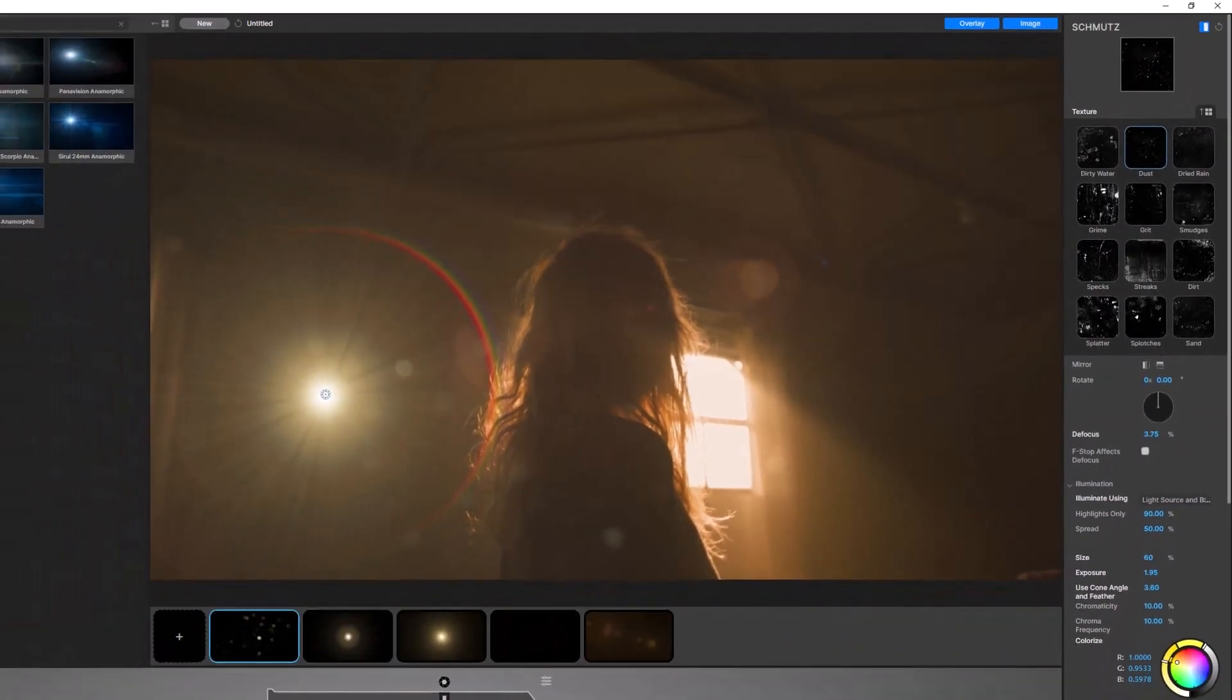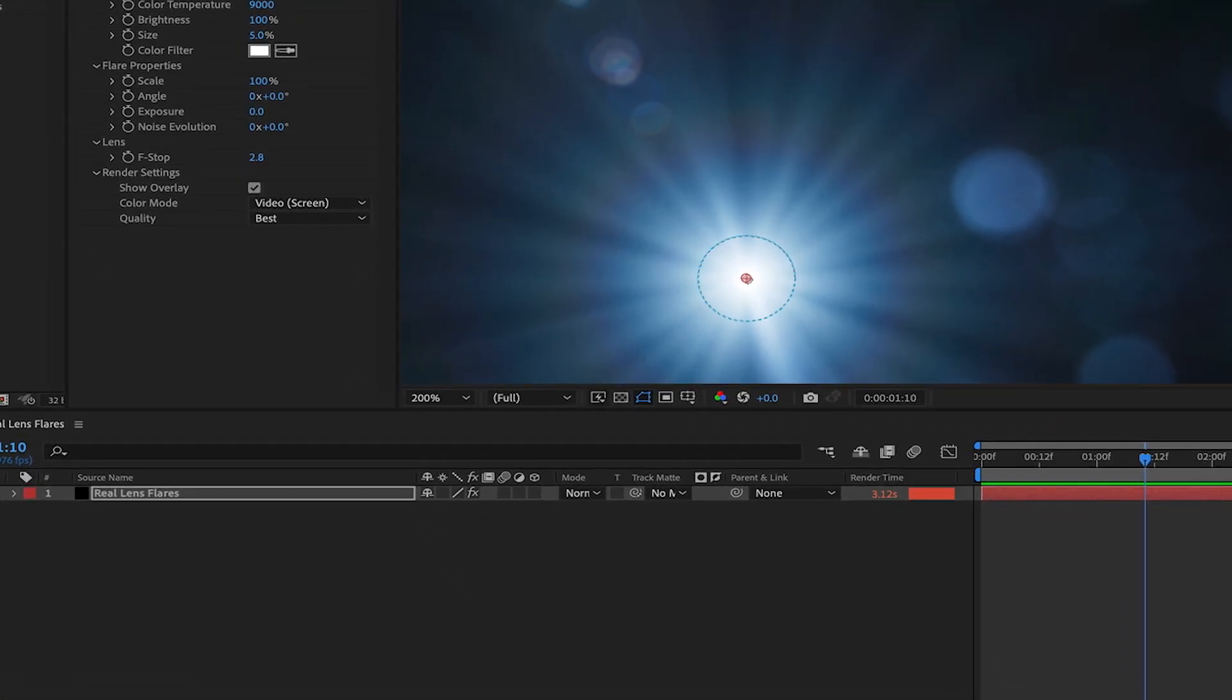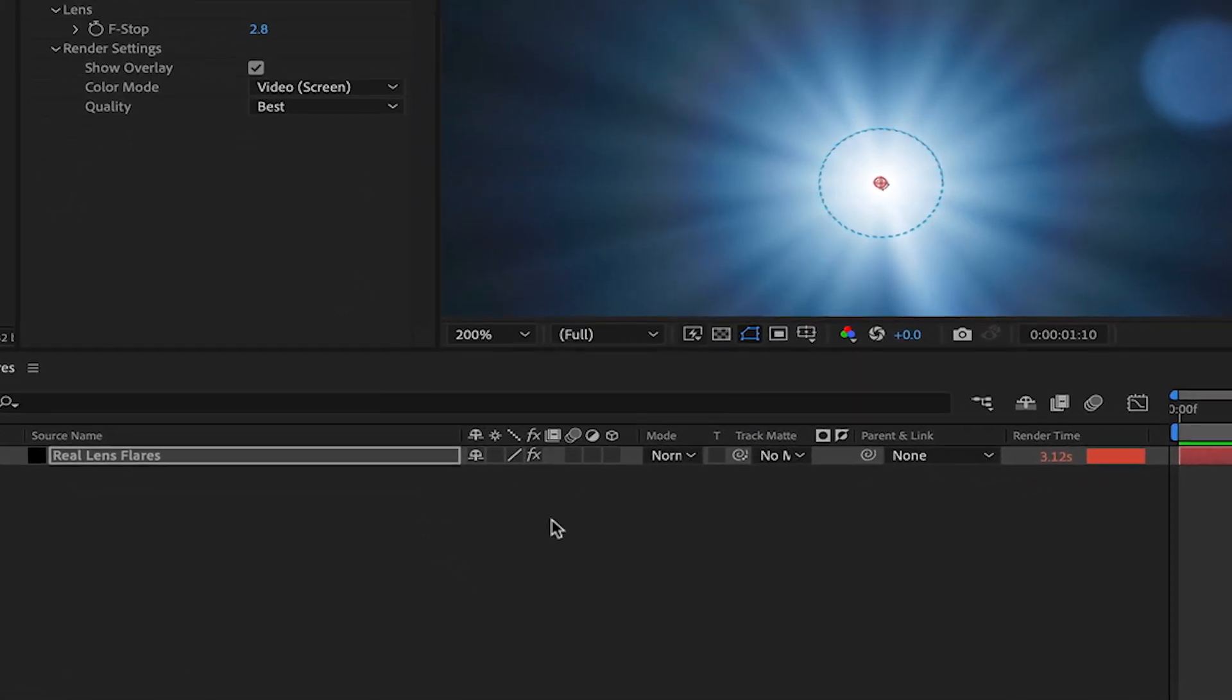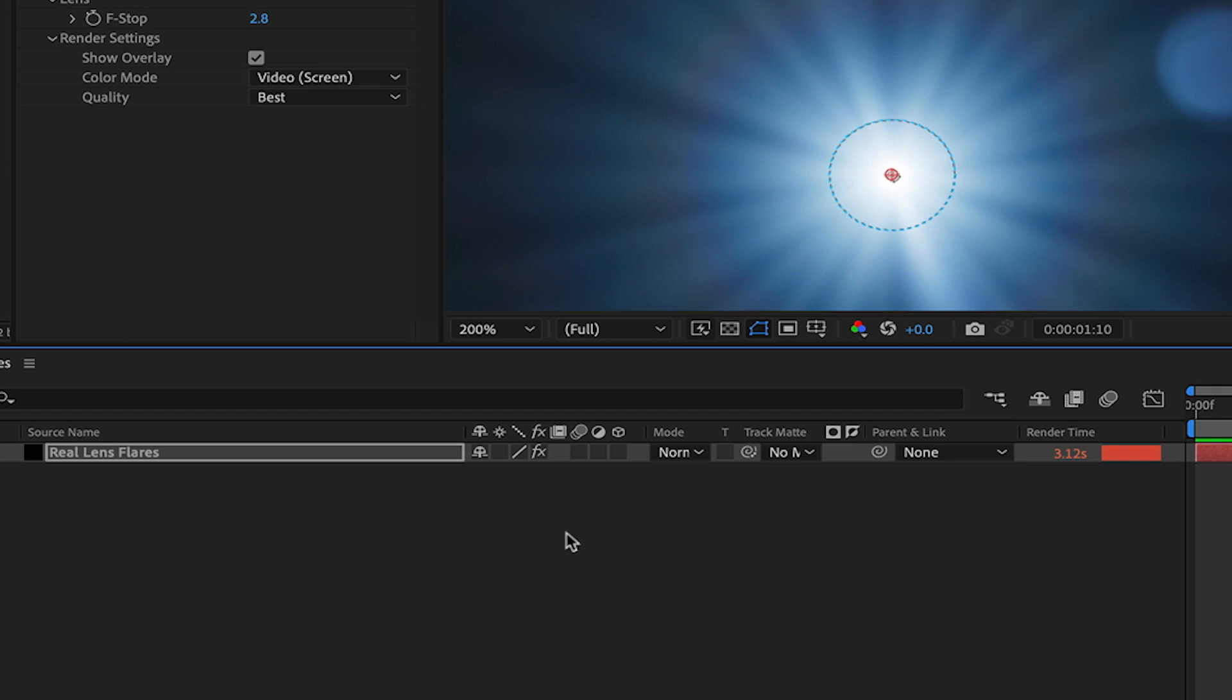To help you work more efficiently in Real Lens Flares, we've also added a Draft Mode. Simply enable Draft Mode on your After Effects layer, and the render quality will be reduced by a factor of 4 to increase performance. When you go to render, Draft Mode is automatically ignored, and your flare is rendered at full quality.